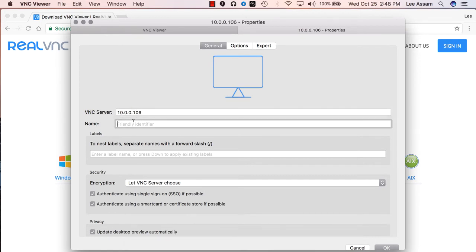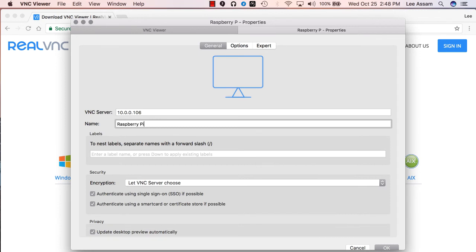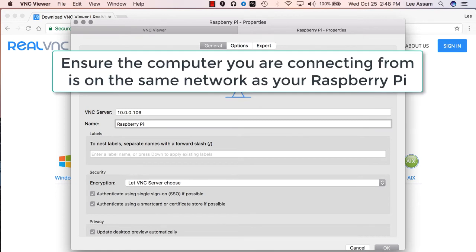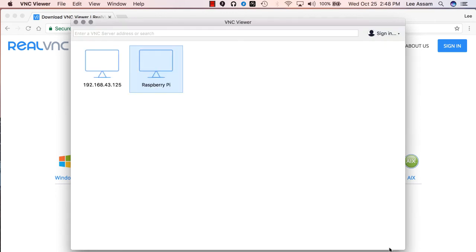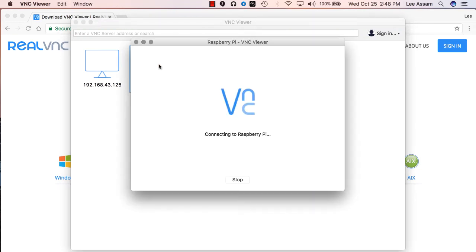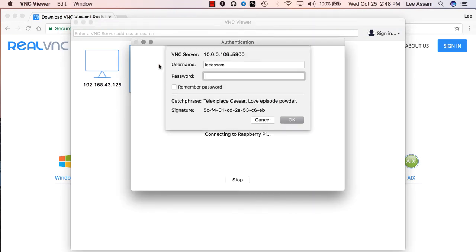You could give it a friendly name, let's just say here, Raspberry Pi. So you'll know what you're connecting to instead of an IP address, in case you have many different machines that you're connecting to. You can leave all the other settings as the default, click on OK. And you should see the machine here, just go ahead and double click on the machine.